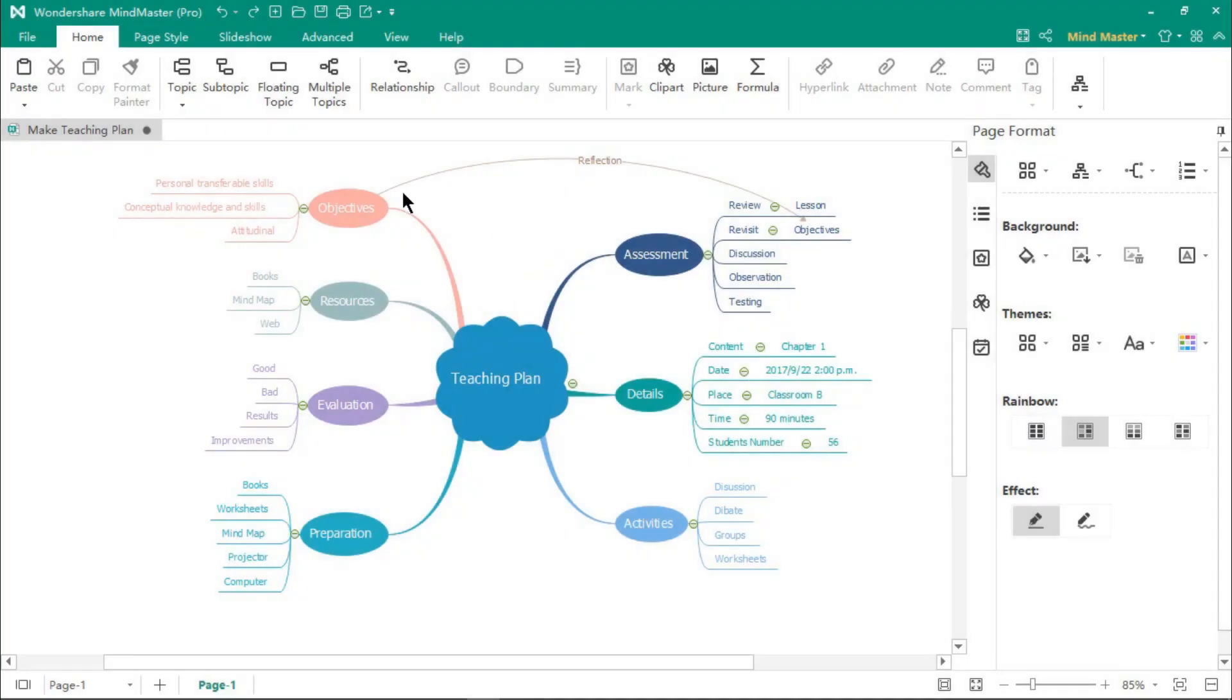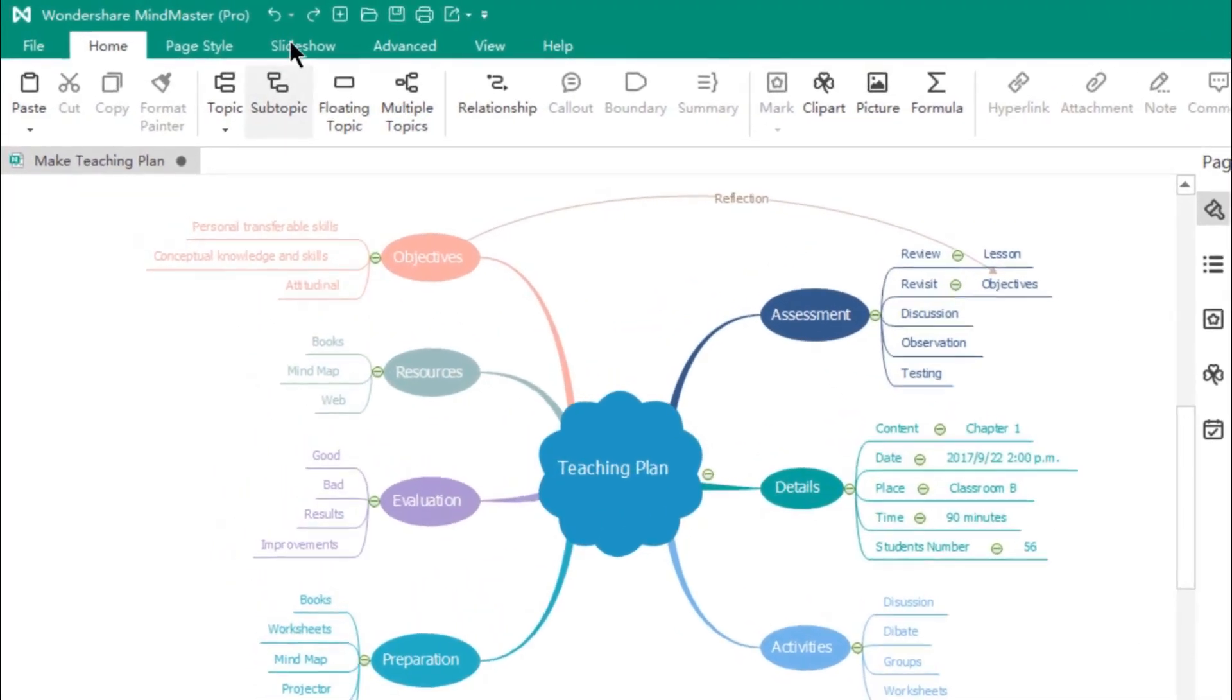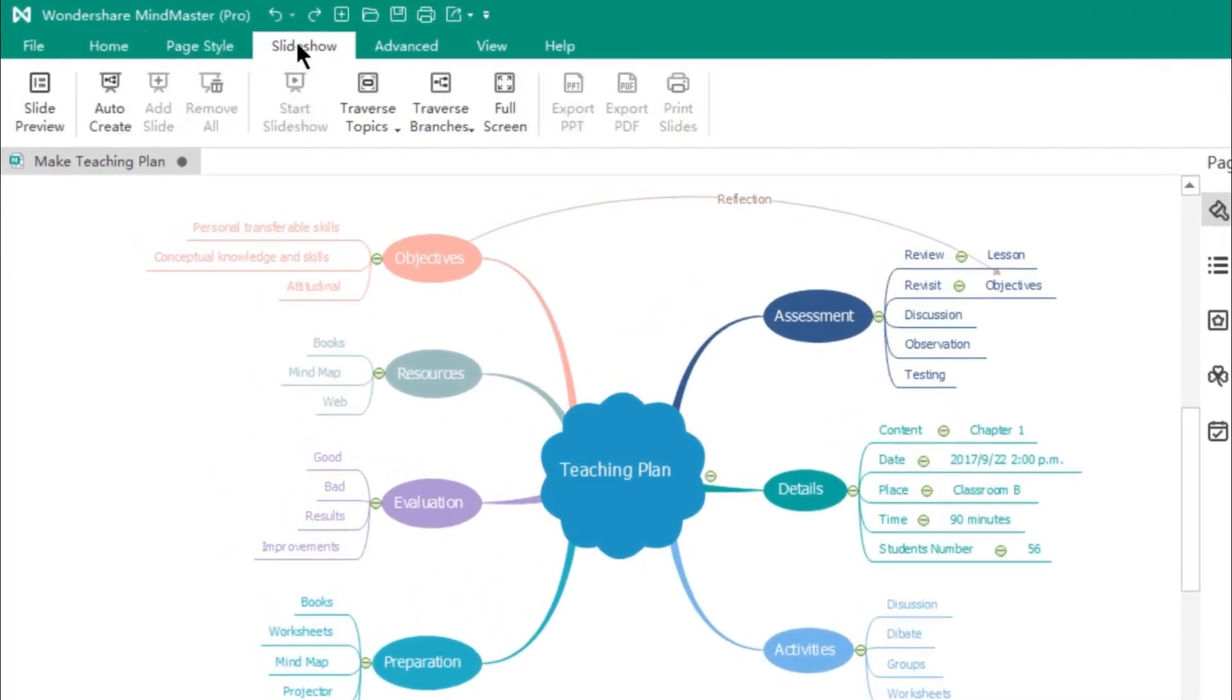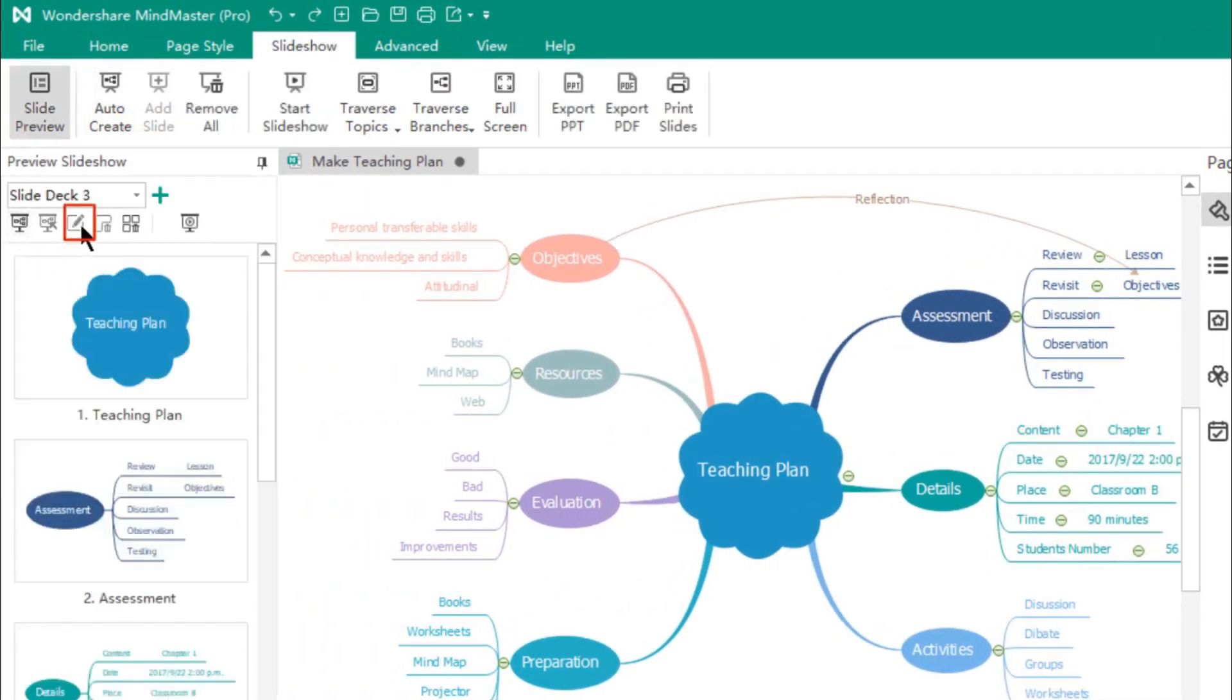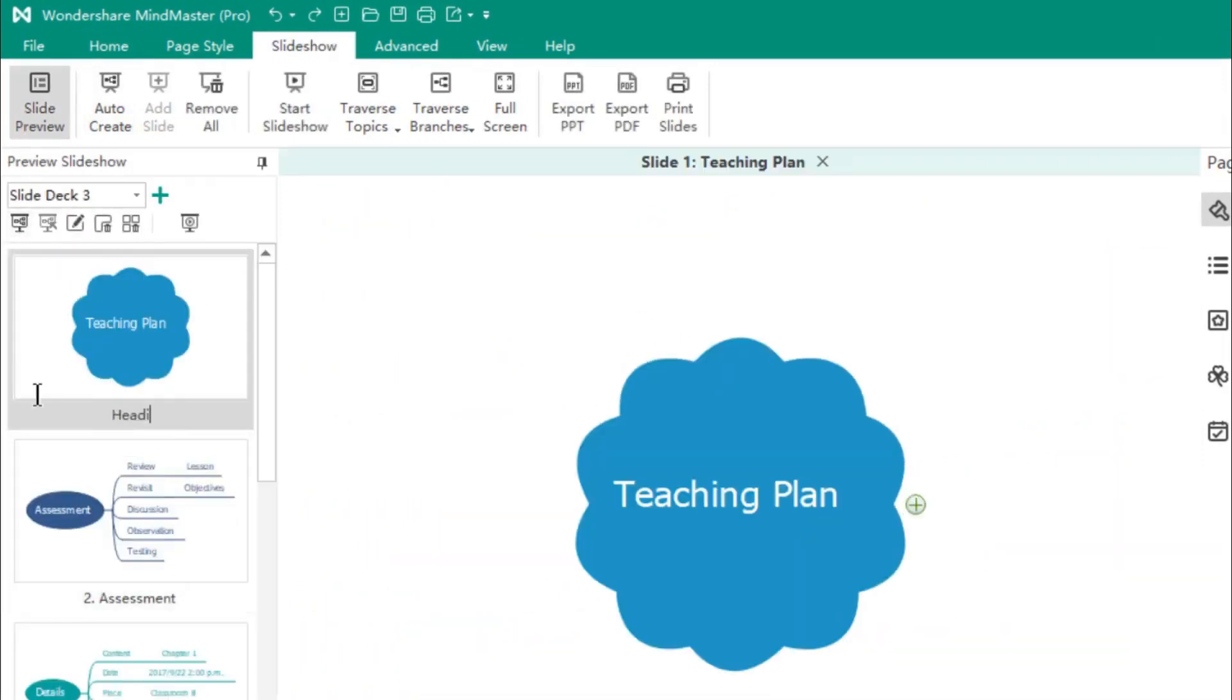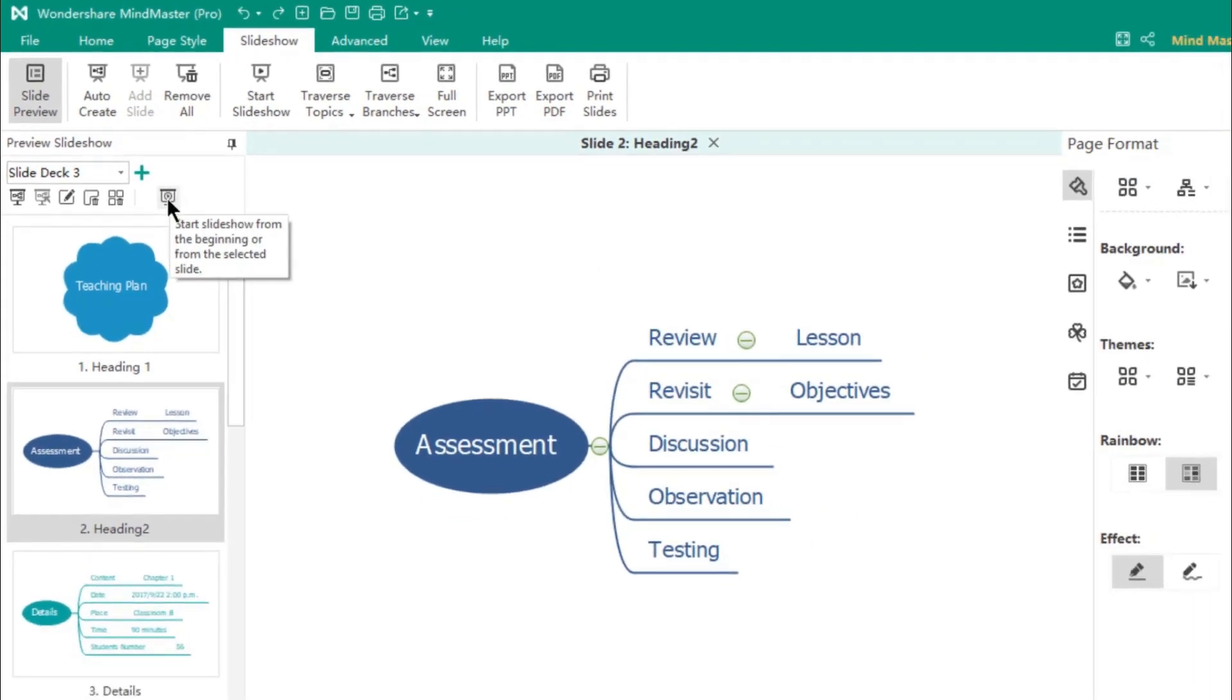Mind Master also has options to create slideshows from your mind maps. Go to the Slideshow menu, and then click on the Slide Preview. Under the left pane, you can auto-create the slides, edit the titles if required, and then preview the slideshow.